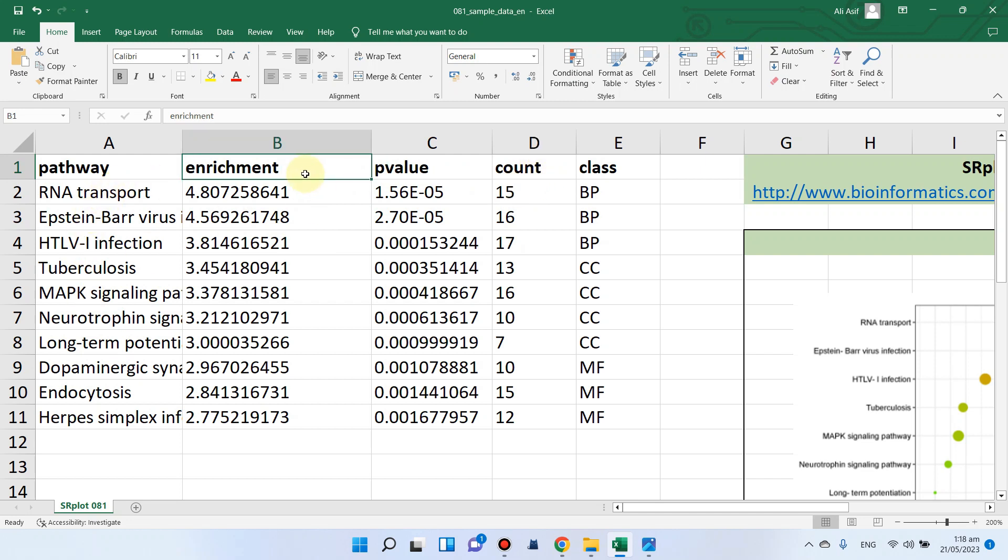Enrichment score is actually the number of genes specific to that pathway divided by total number of genes in all pathways. You will get all this list from your company.